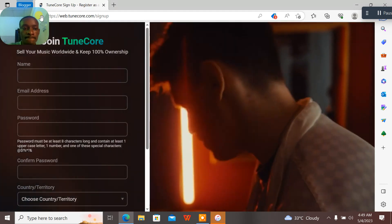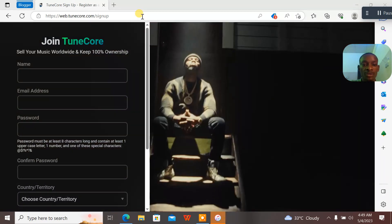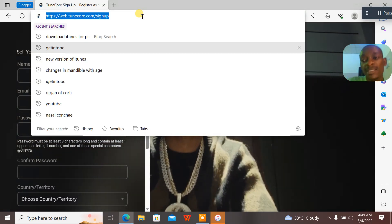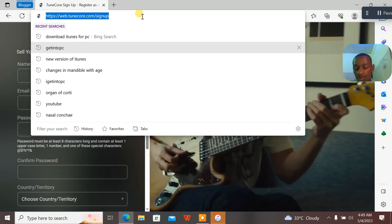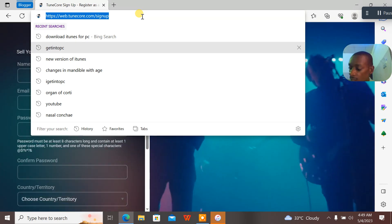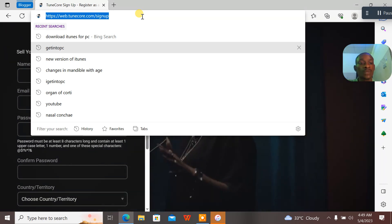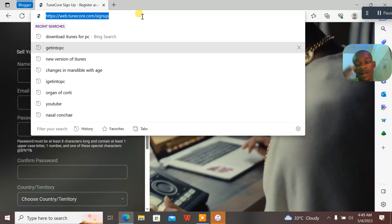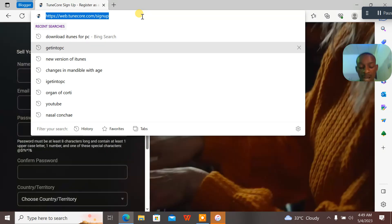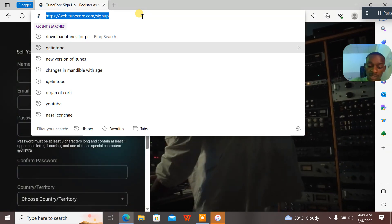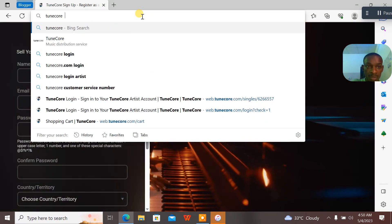Let me move my screen to the side. This video will be showing you guys how to sign up for a TuneCore account properly. I'm preparing the email I'm using for TuneCore. I'm actually opening this account for one of my guys. So if you want to sign up for TuneCore, just go online and search for TuneCore.